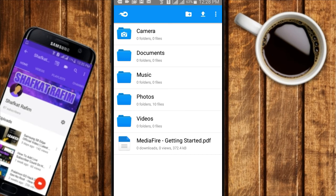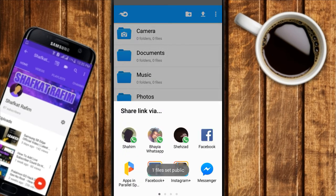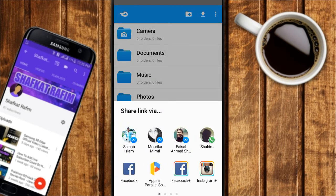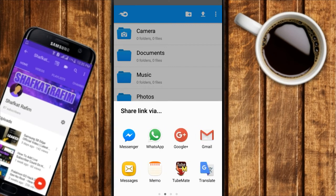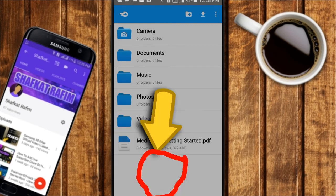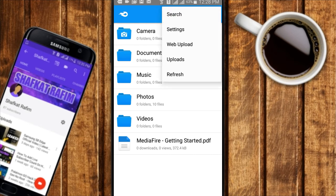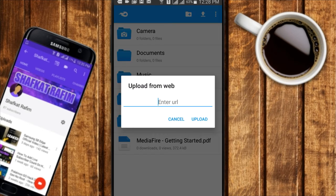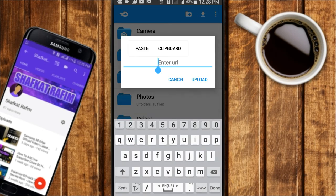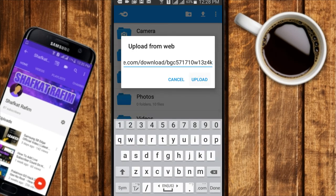Click on the share icon but don't share it with anyone just yet. Instead, go to the copy URL option right there — copy the link. Then go to the three-dot menu, click on web upload, and paste the link. Now if you click upload, anyone can download the file that you share with this link.